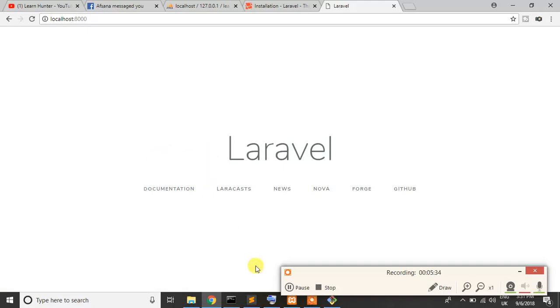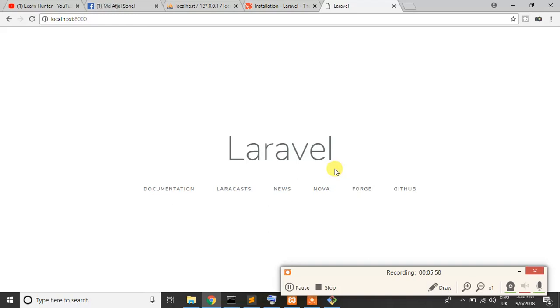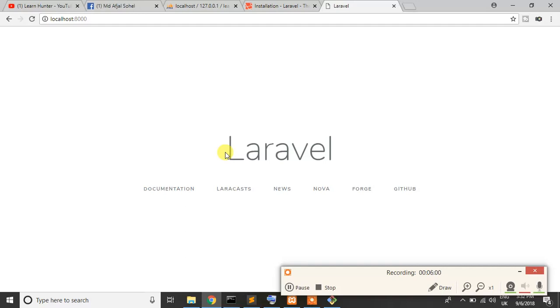So now our project are finally installed and our server are running. So in next tutorial I just talk about MVC pattern, because all framework are maintained MVC pattern. And then I will talk about the file structure of Laravel project. Then step by step I will talk each and everything and explain the whole code.